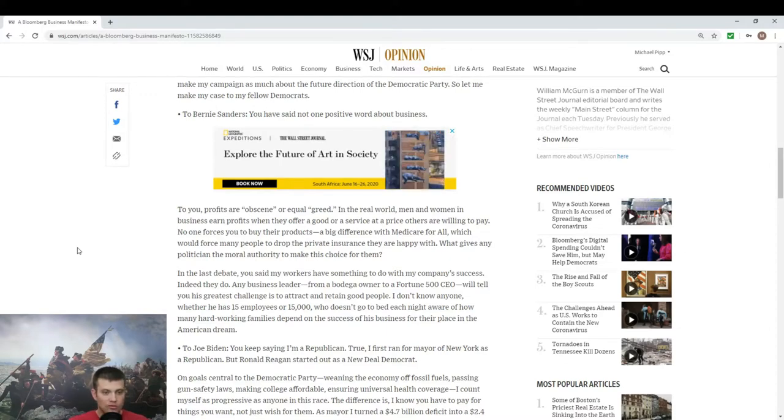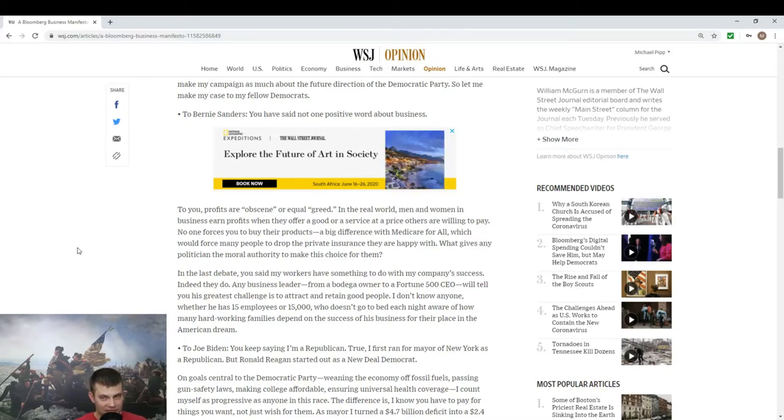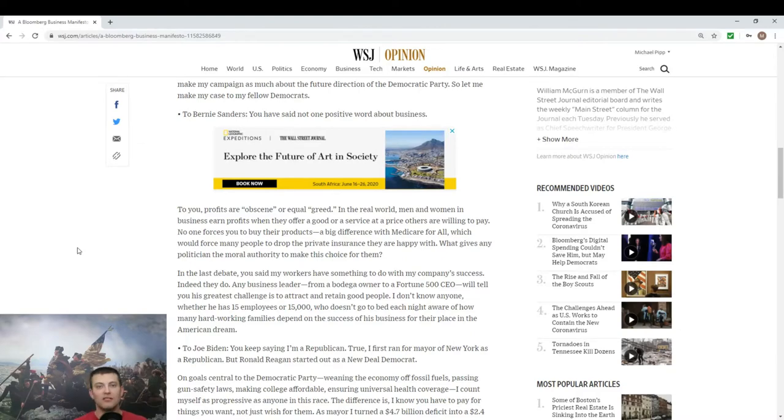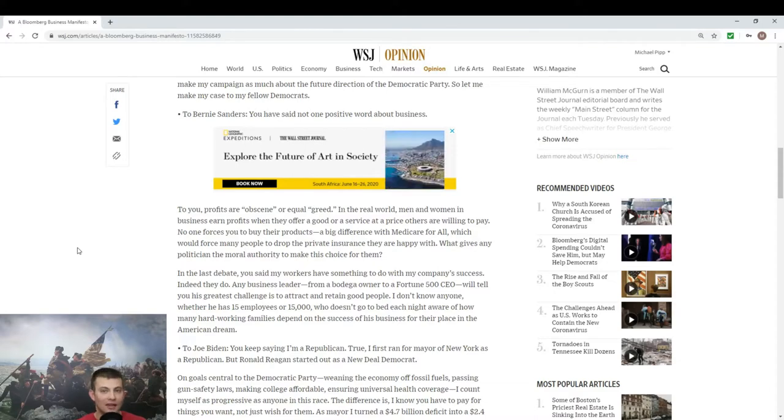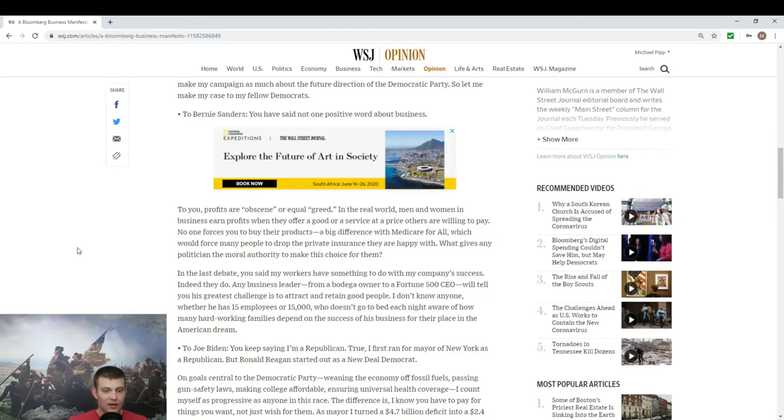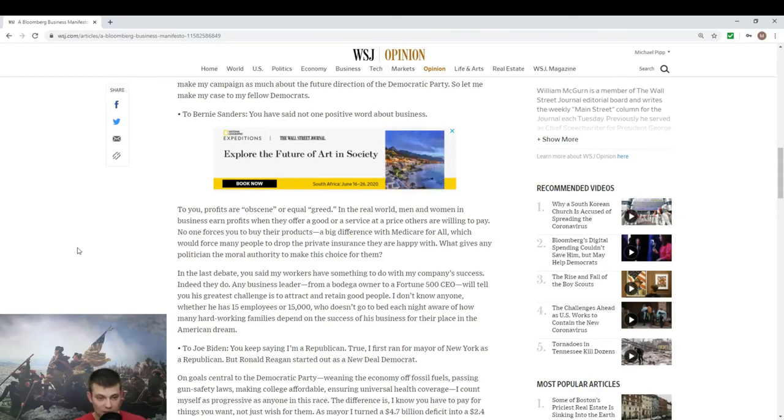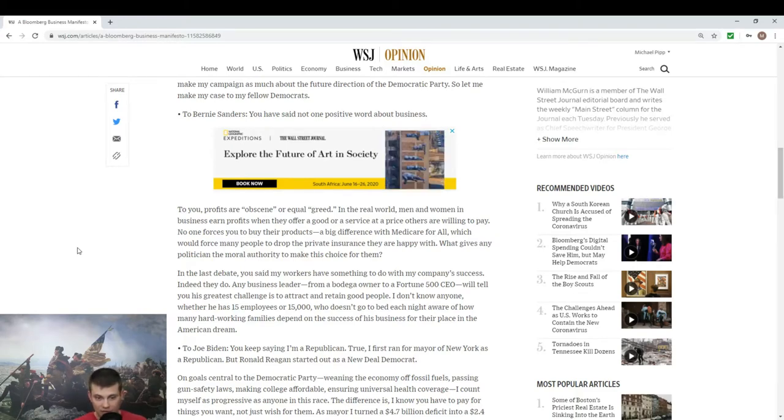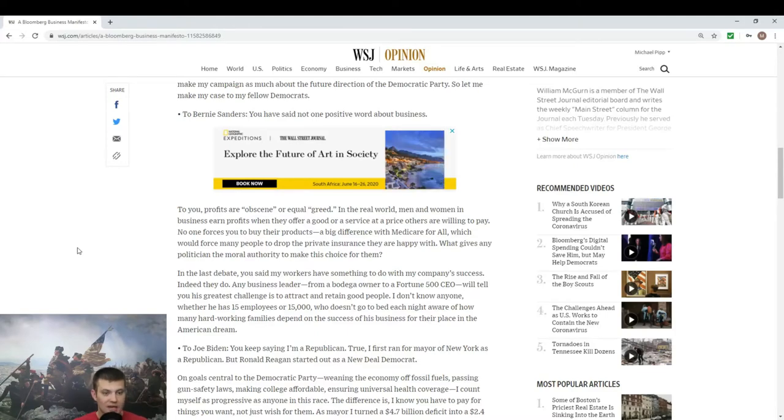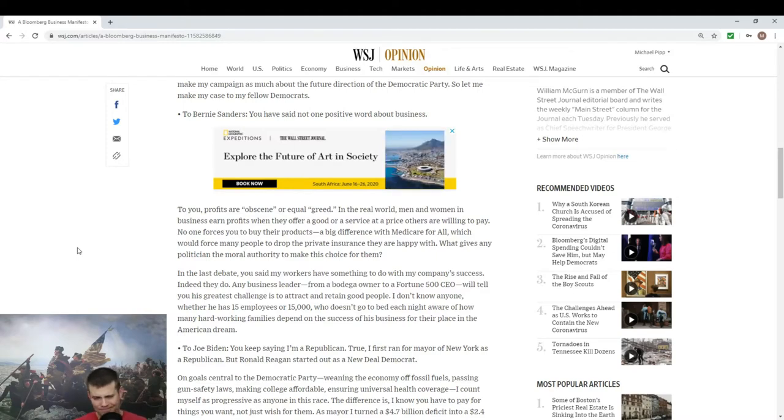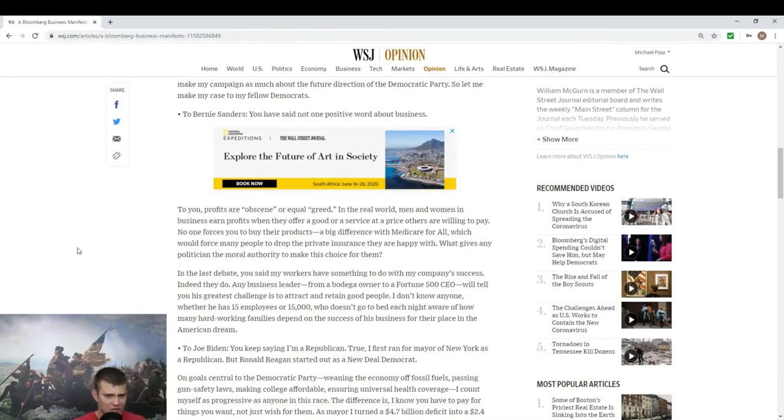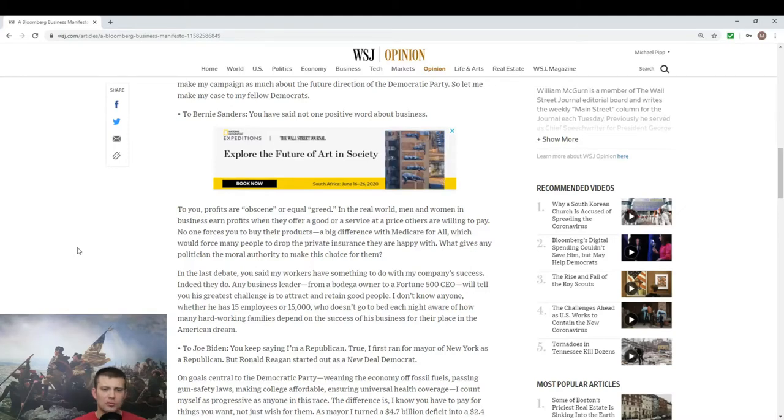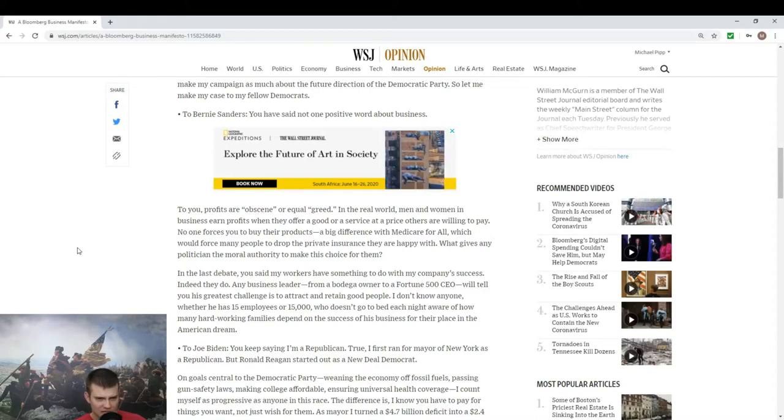No one forces you to buy their products, that's true, at least not in the United States. And thinking of it from a Bernie supporter's perspective, they would say health care, they force you to purchase because you have to live. A big difference with Medicare for all which would force many people to drop their private insurance they're happy with. What gives any politician the moral authority to make this choice for them? That's a good point but it's kind of convoluted. He's saying no one forces you to buy their products and also you shouldn't kick people off insurance.